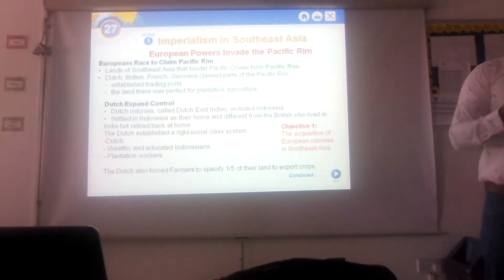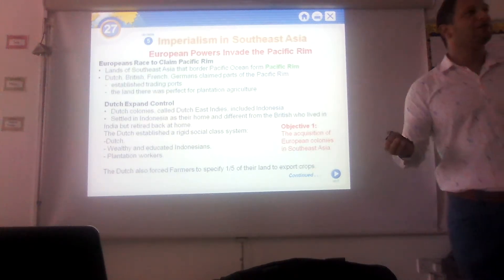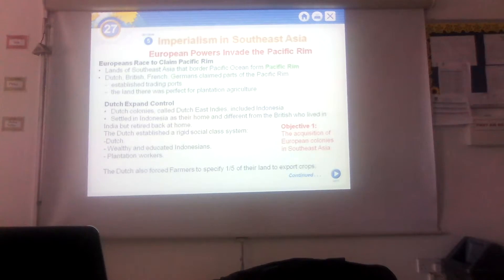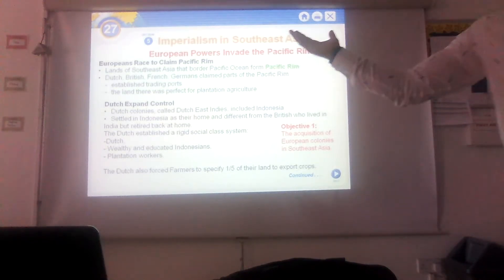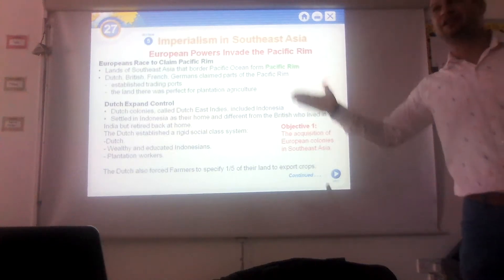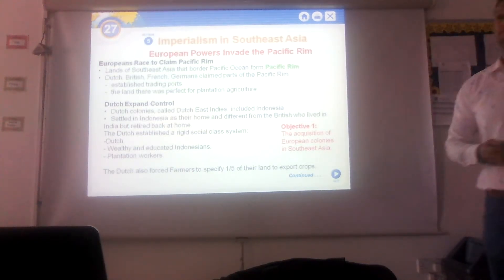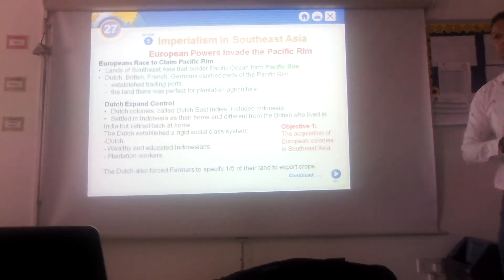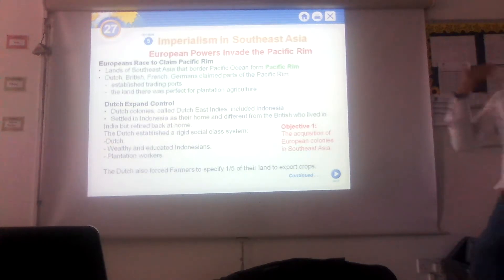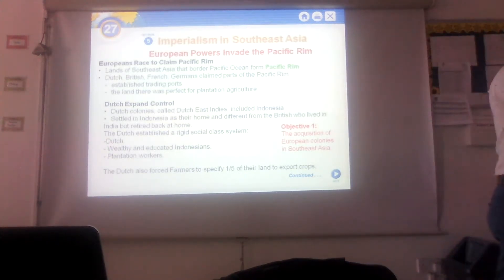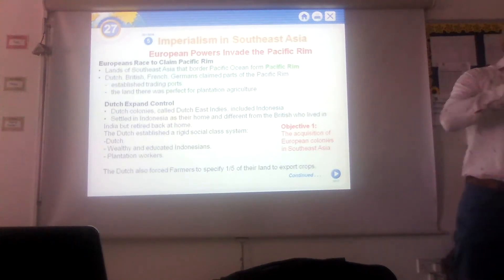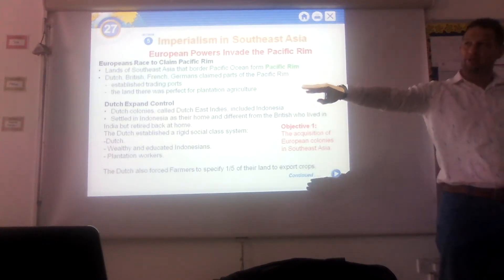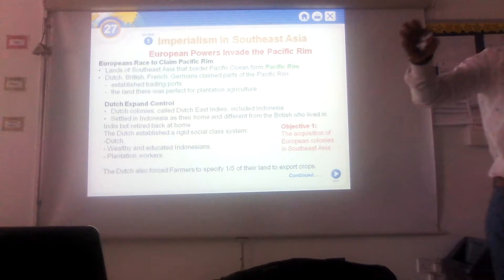What does 'East Indies' mean? Do we have a West Indies? The British also established the British East Indies in the Indian subcontinent. The reason is location — when you say East Indies, it implies there is also a West Indies. When Christopher Columbus reached America, he thought he had found India, so they used the term Indies.